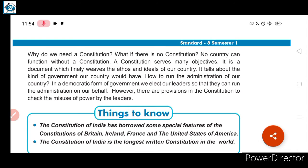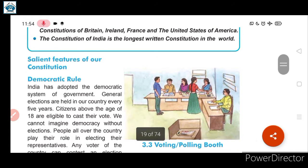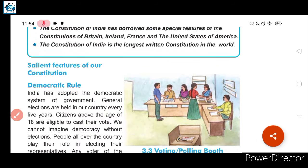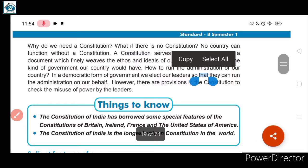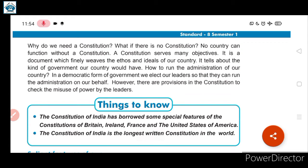So we will continue in today's class with part two, where we will see some salient features of the constitution. Before proceeding with the features, let us read some lines about why we need a constitution. What if there is no constitution? No country can function without a constitution.